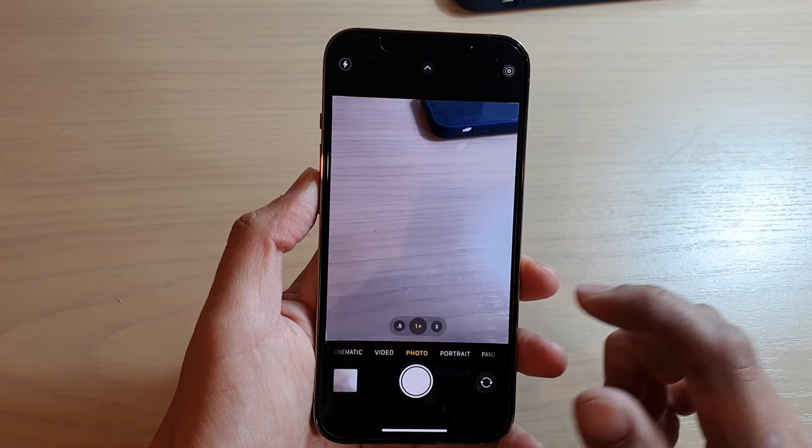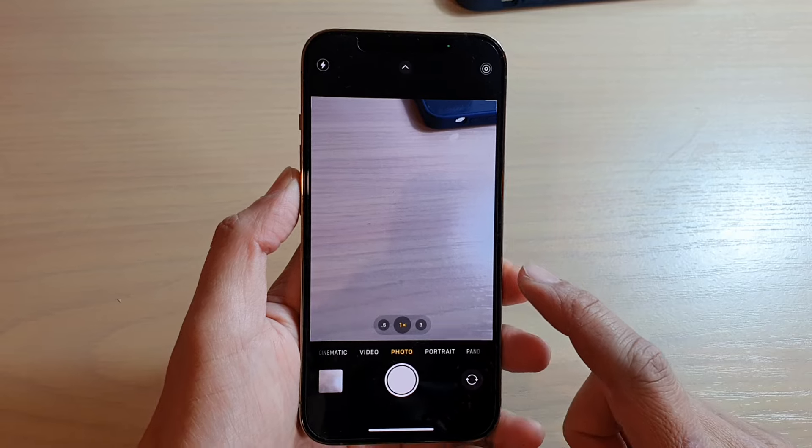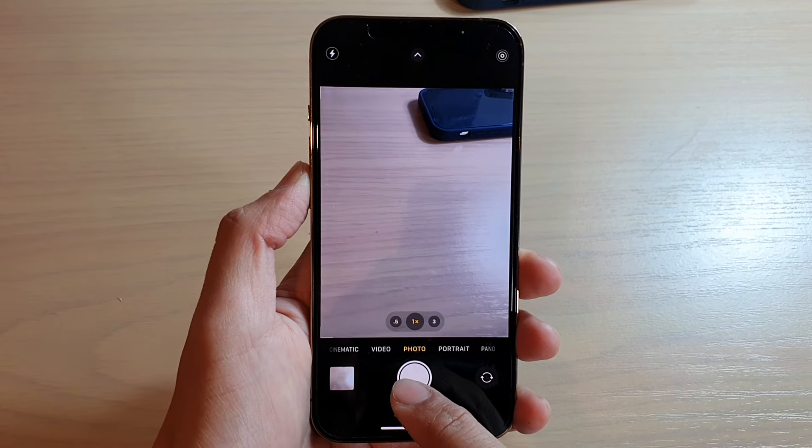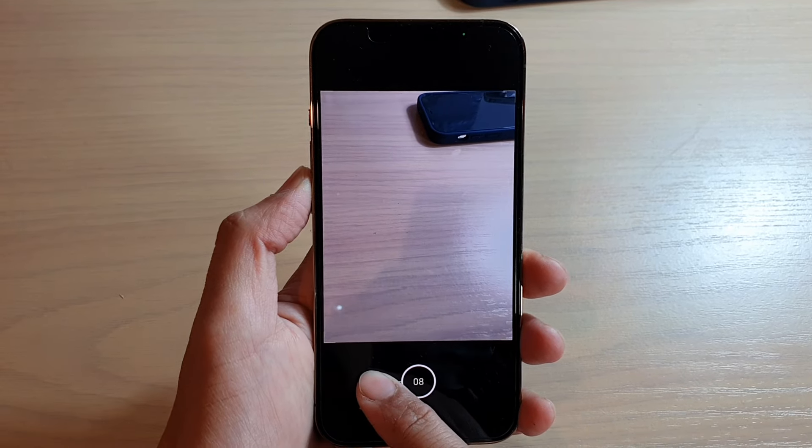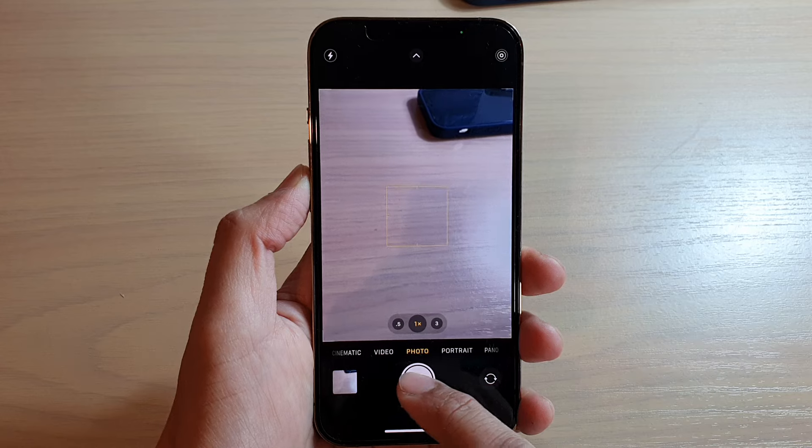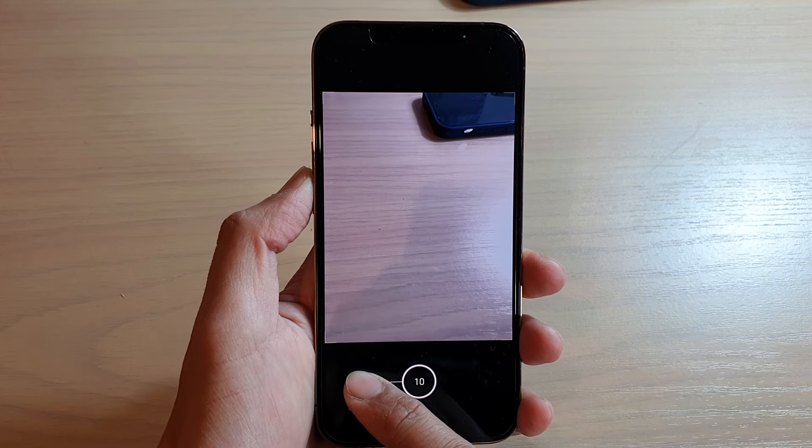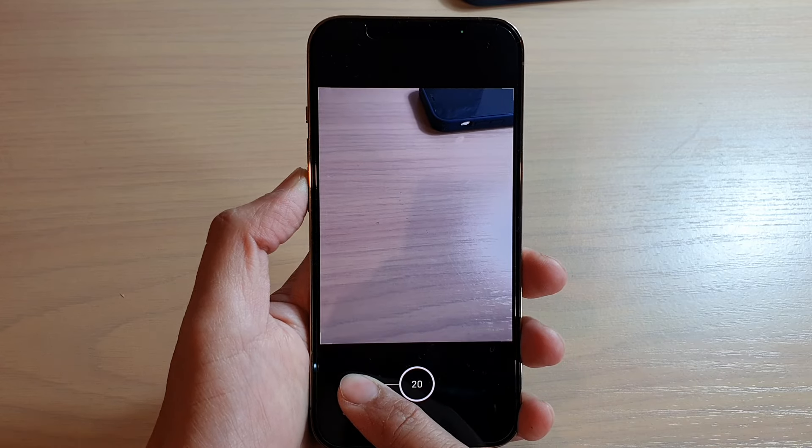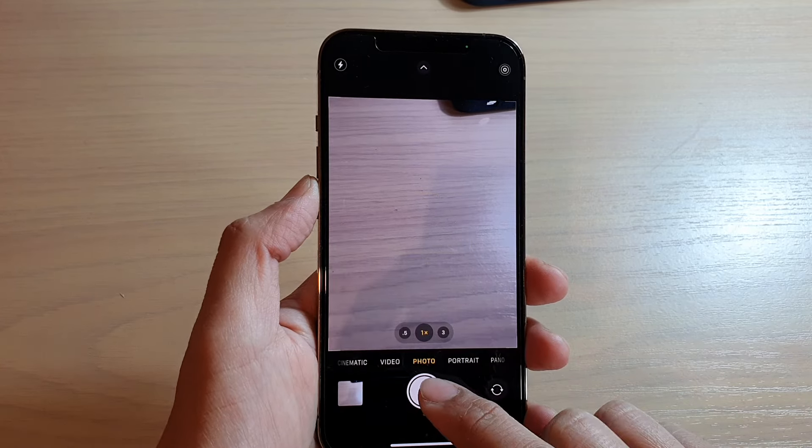Okay, another way you can take a burst shot in your camera app is swipe across like this. So you want to swipe across to the left hand side and this will allow you to take burst shot.